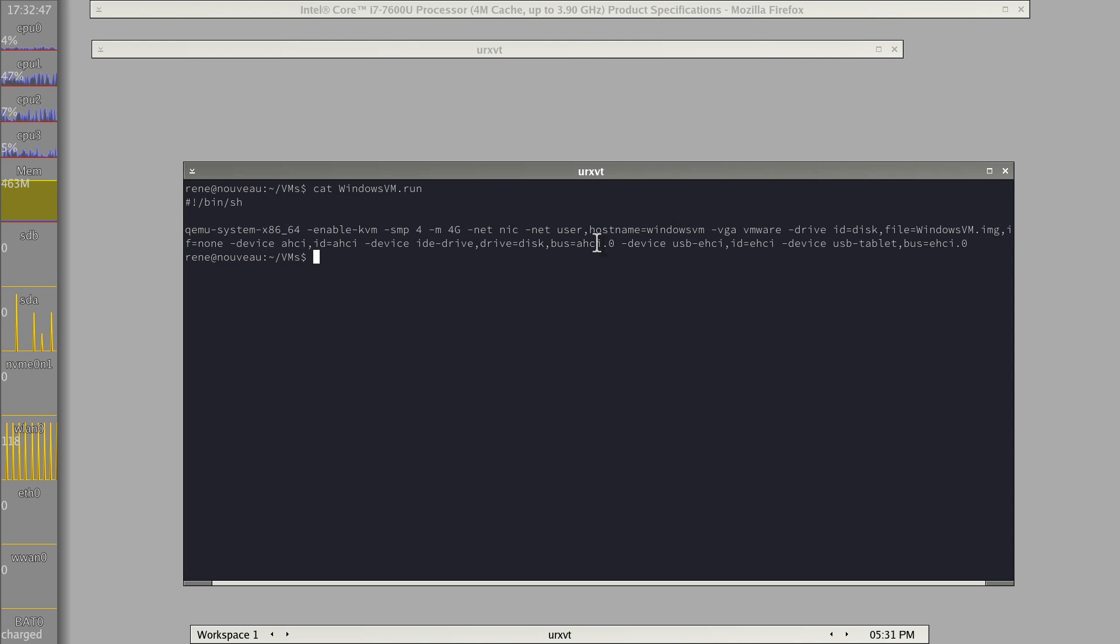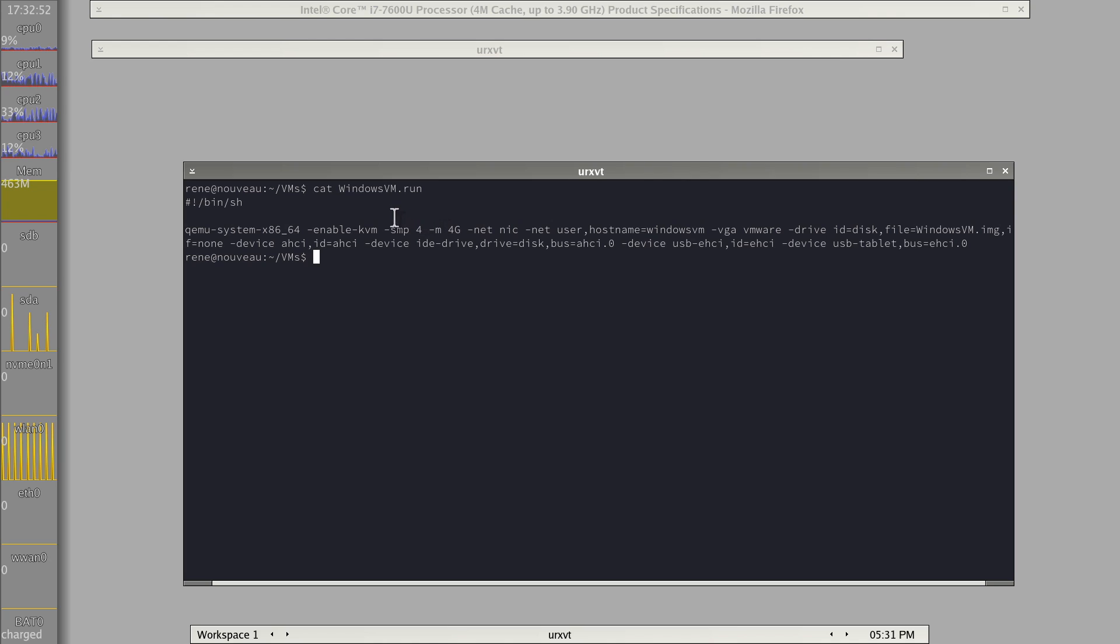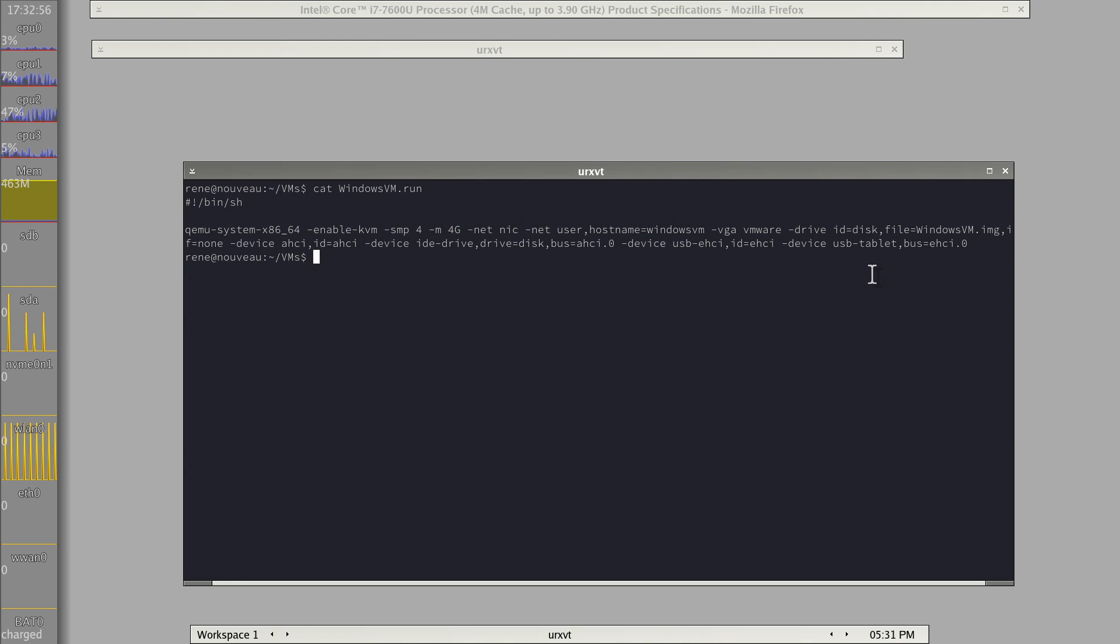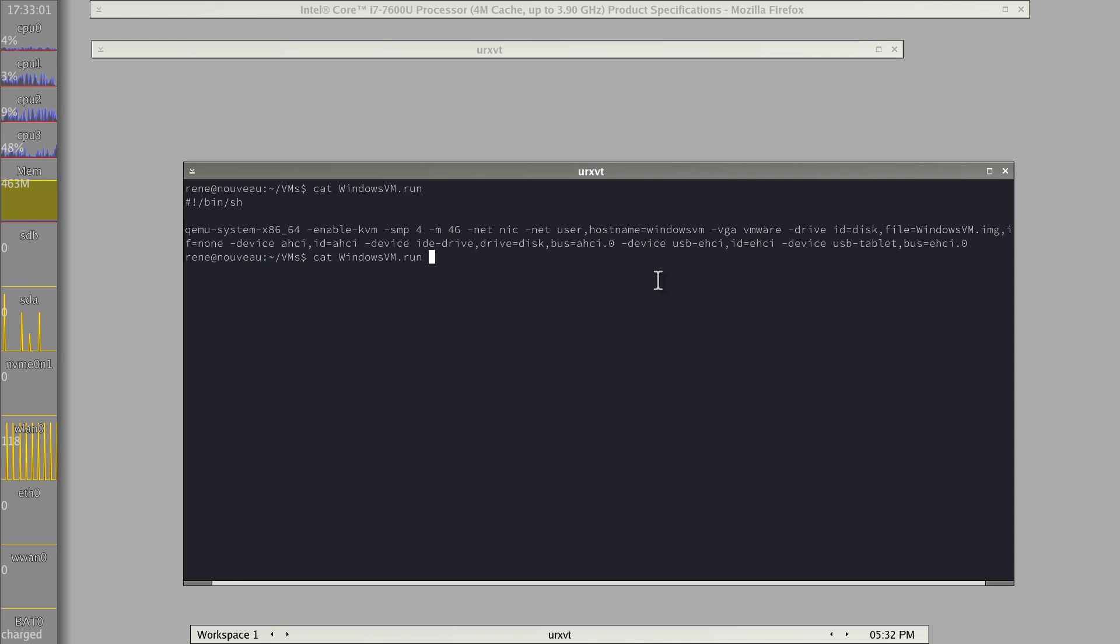Of course, usability-wise, you could use some VM Manager or something. But I actually like all the bare bone command line stuff that you understand what's going on. Okay, let's start this up.